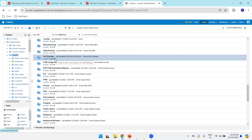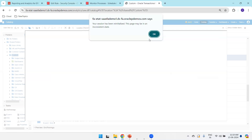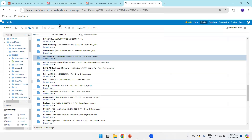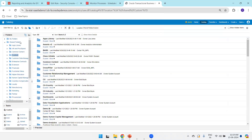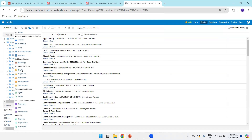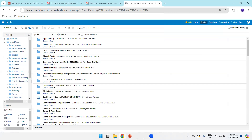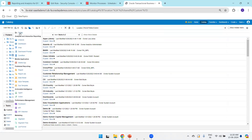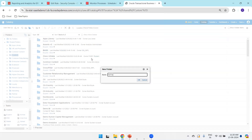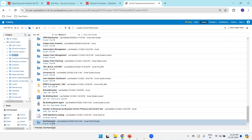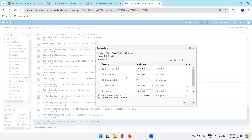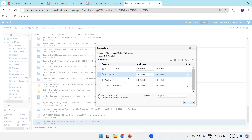Now navigating to the BI catalog. To better demonstrate, I'll create one more folder. I'll call it 'Aura Trainings 2'. Now, if you observe, by default when you click on this folder and then click on Permissions, it has a couple of default roles. I'll remove them one by one - I don't want any other role available for this particular folder. So I'll remove the roles, leaving only the BI Administrator role.